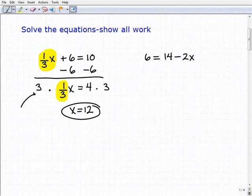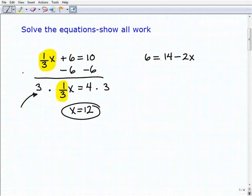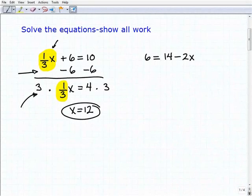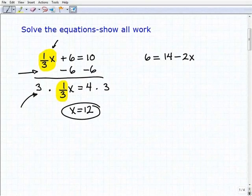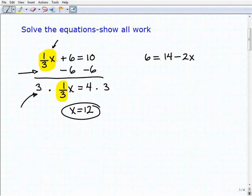If you're able to solve these one-step equations and you understand how to use inverse operations to isolate the variable term, then you'll be fine. Because all these two-step problems are basically taking the same two steps.